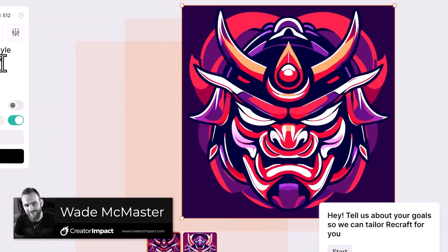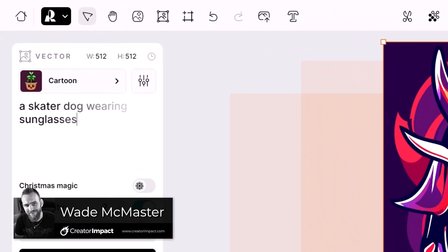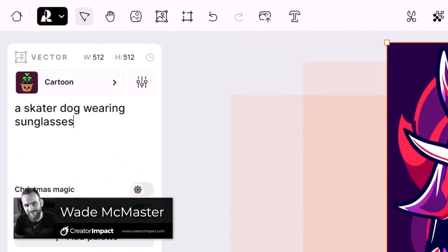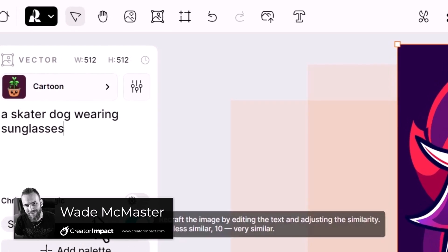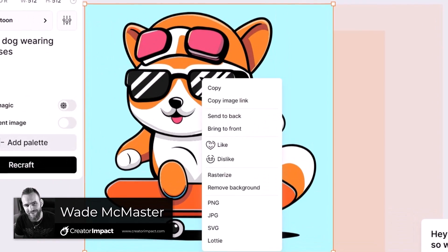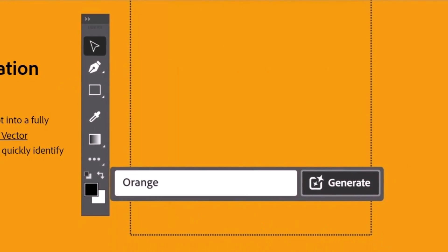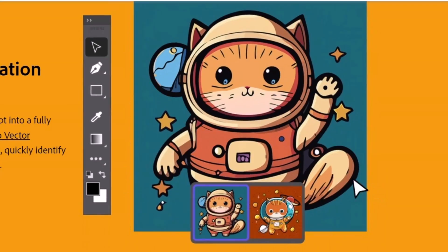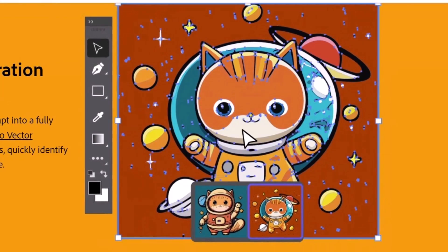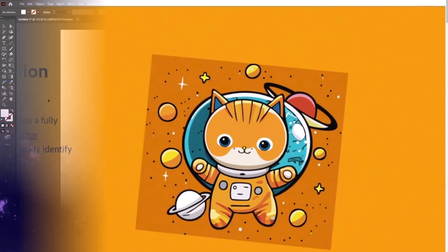AI image generation is constantly evolving and now we have AI vector image generation. Today I want to cover a few of the different platforms you can use to generate vectors using AI, starting with Adobe Illustrator.